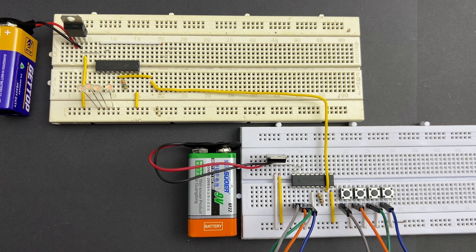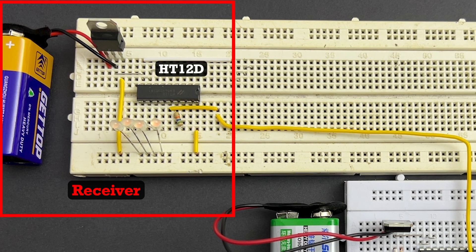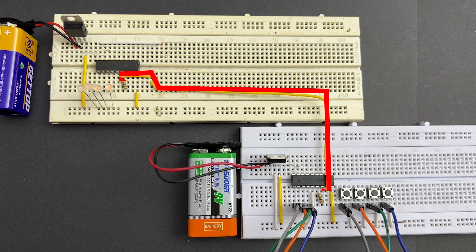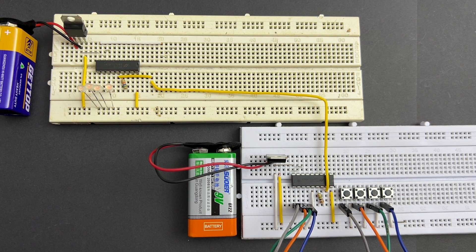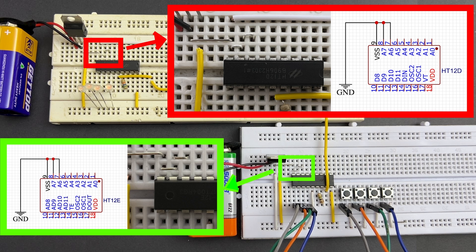This is a simple demonstration of how this works. This is the data transmitter line. Both ICs are set to the same address.